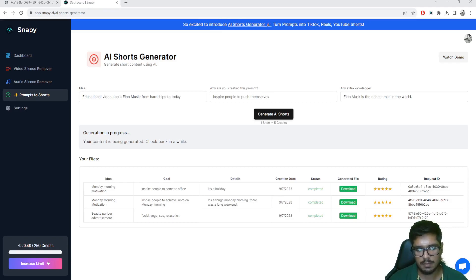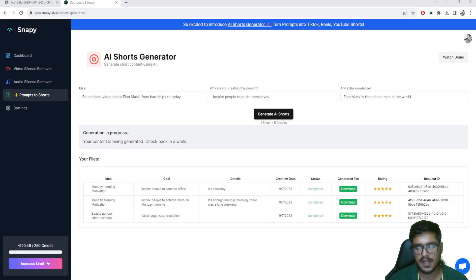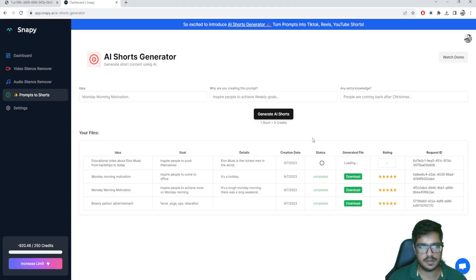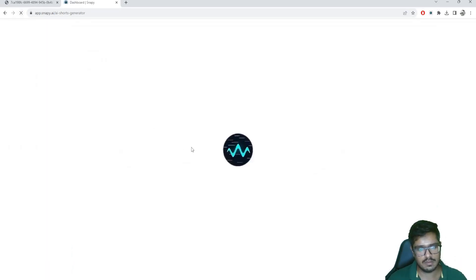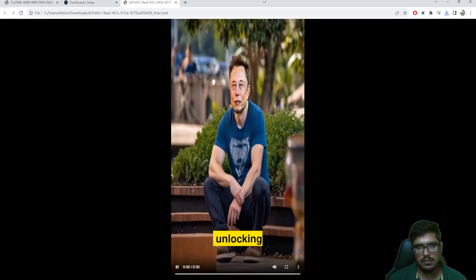The generation has now begun. It approximately takes around one minute to generate the entire short, and you'll be notified here as well as on your email once it's completed. Note that the short generation takes five credits, because there are many things happening in the background. If you refresh the page, you'll see the job listed here. Let's refresh — and you can see the generation is now completed. Click on Download and it'll download the file for you.